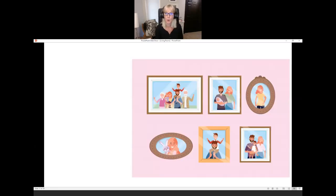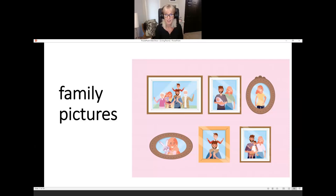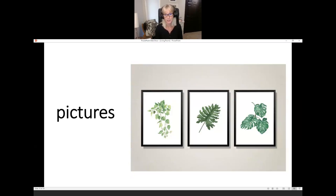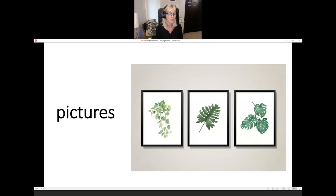What are they? Family pictures. What are they? Pictures. These are pictures of leaves. There are three pictures on the wall.